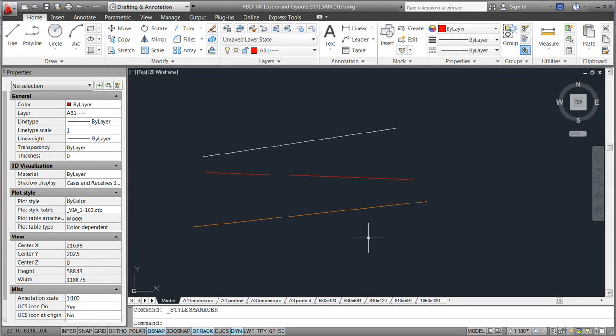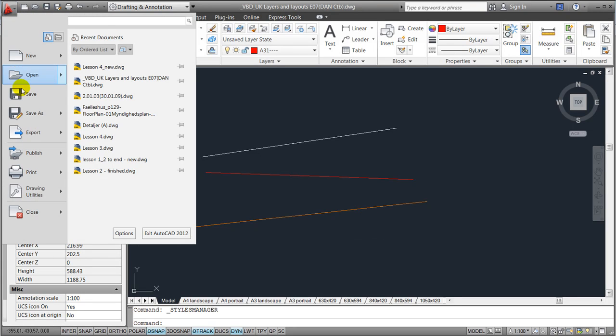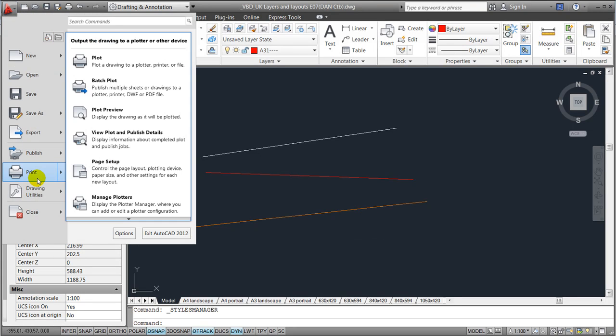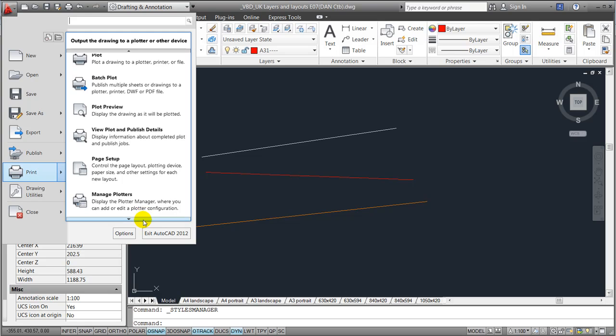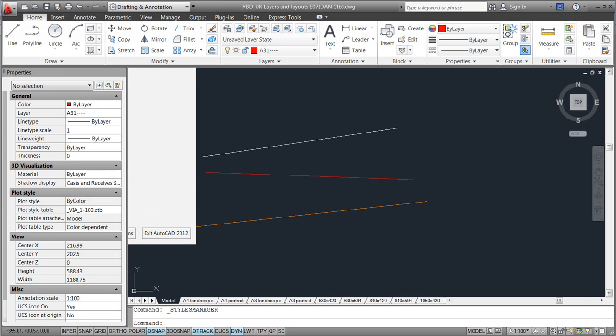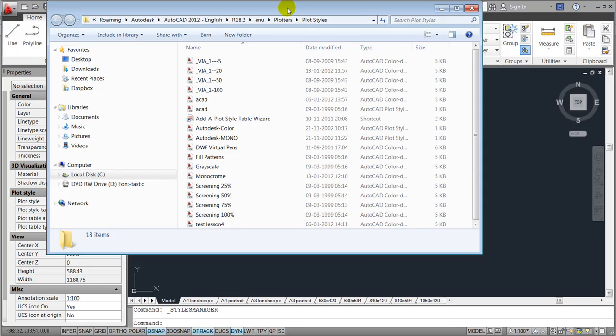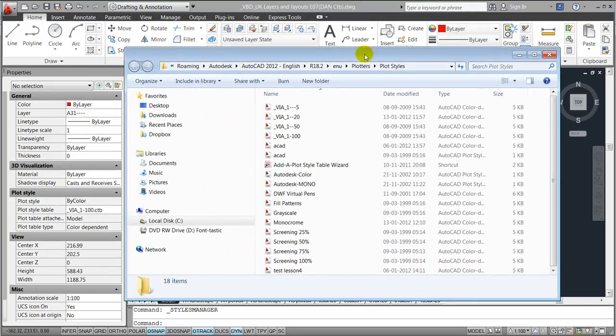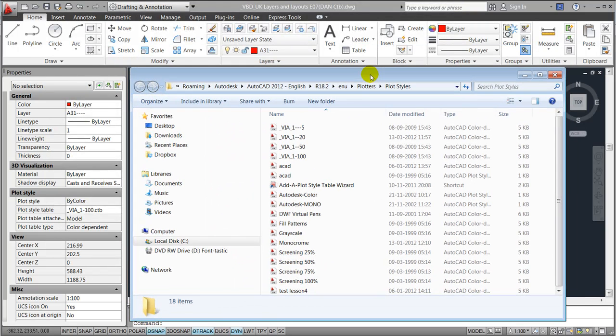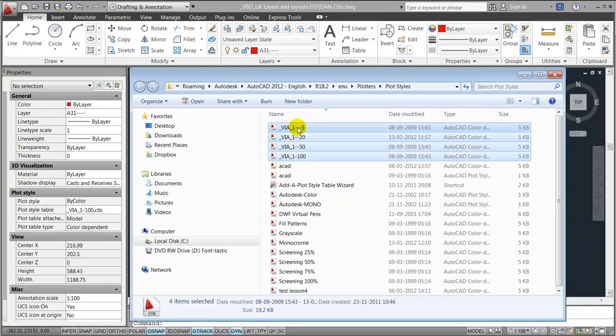Before ending, I'll just show you how to manage your plot style. You'll want to go to the application menu, go to print, scroll down a little bit, and click the manage plot styles.